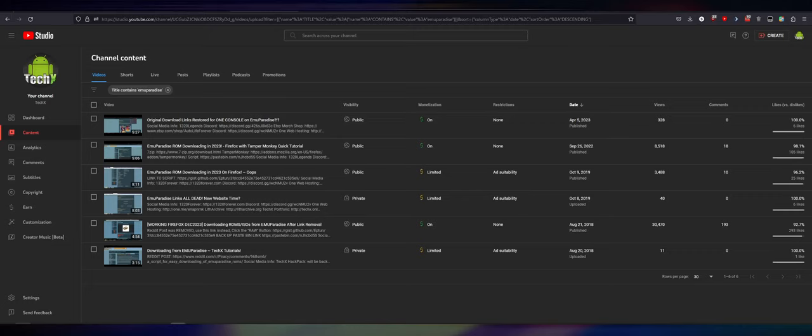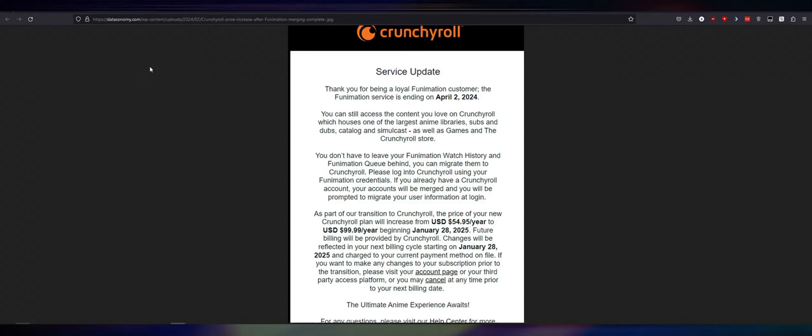Here's the other thing that pisses me off with this whole Funimation thing now that we're nine minutes in from my ranting. Service update. Oh, this should be good. Thank you for being a loyal Funimation customer. The Funimation service is ending on April 2nd, 2024. Fun fact before we get into this.